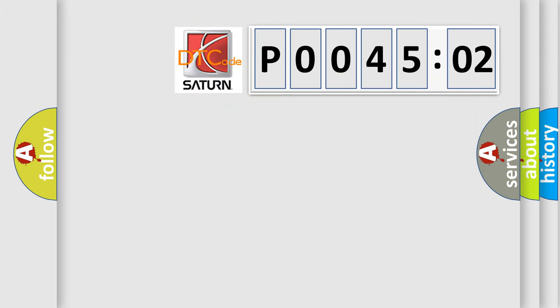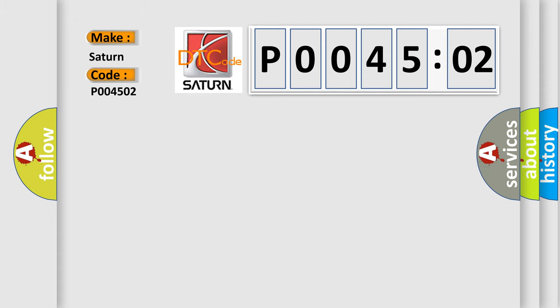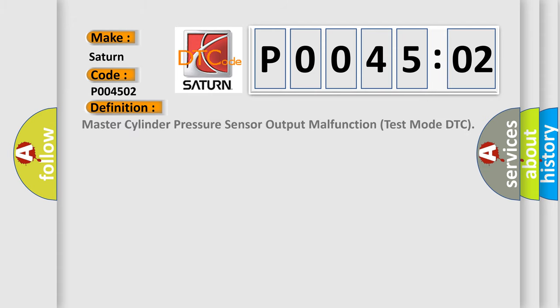So, what does the diagnostic trouble code P004502 interpret specifically for Saturn car manufacturers? The basic definition is: master cylinder pressure sensor output malfunction test mode DTC.